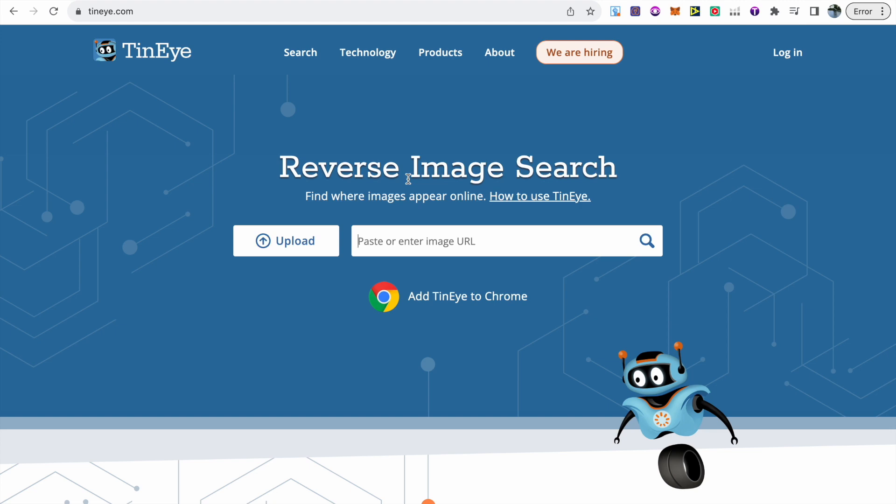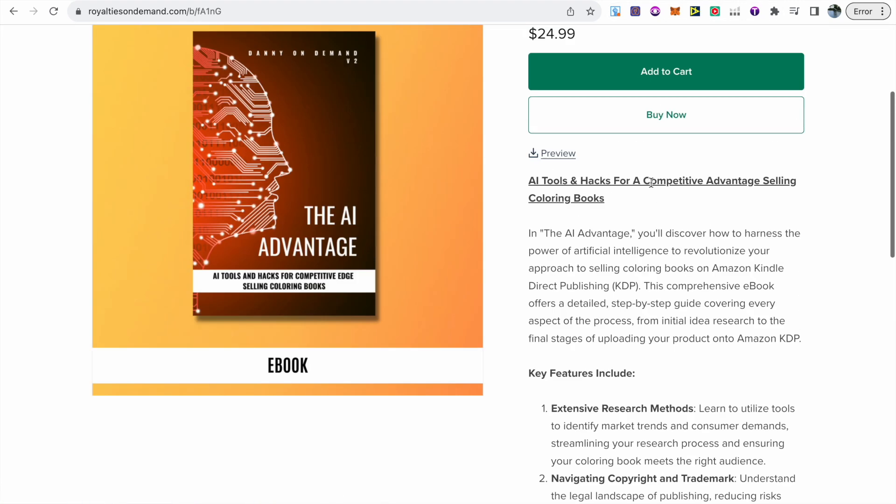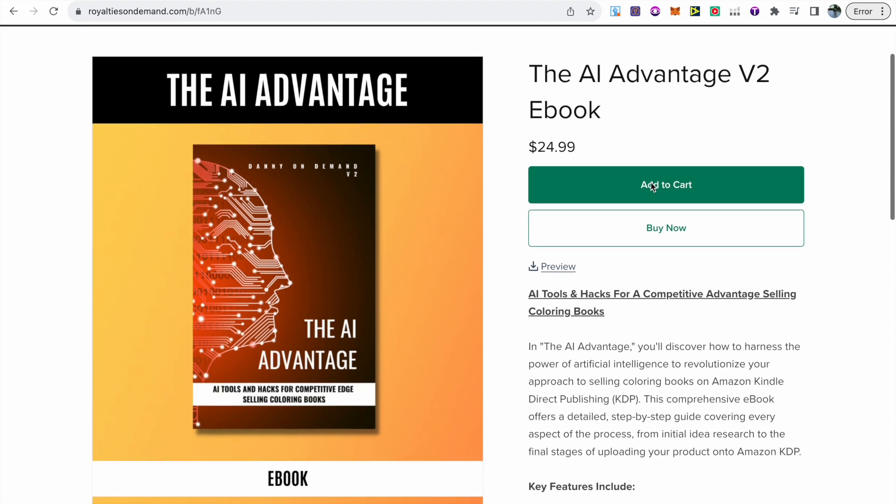I do also have an ebook that will walk you through all the steps from start to finish, and I will link that in the description. I will also be updating this ebook, so anyone that buys it will get the new free update.